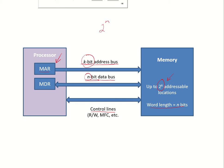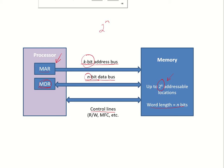The data that is transferred between the memory and the processor is through the register which is called the memory data register. So if the data is coming from the memory to the processor, it will come in the memory data register. And if the data has to be sent to the memory, then again it will go via this MDR register and it will be placed on the data bus from where it will be taken to the memory to be stored.